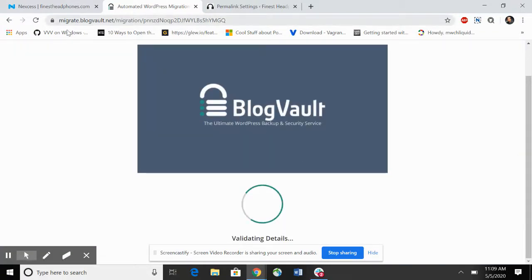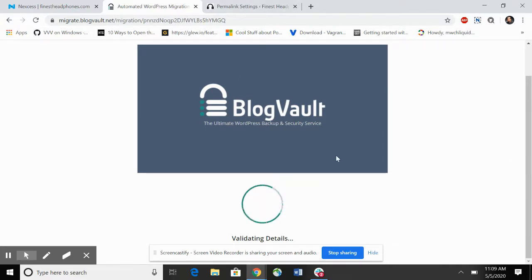This will kickoff BlogVault and you'll get an email notification with this link as well. You don't have to keep this open. You can see it's validating the information.